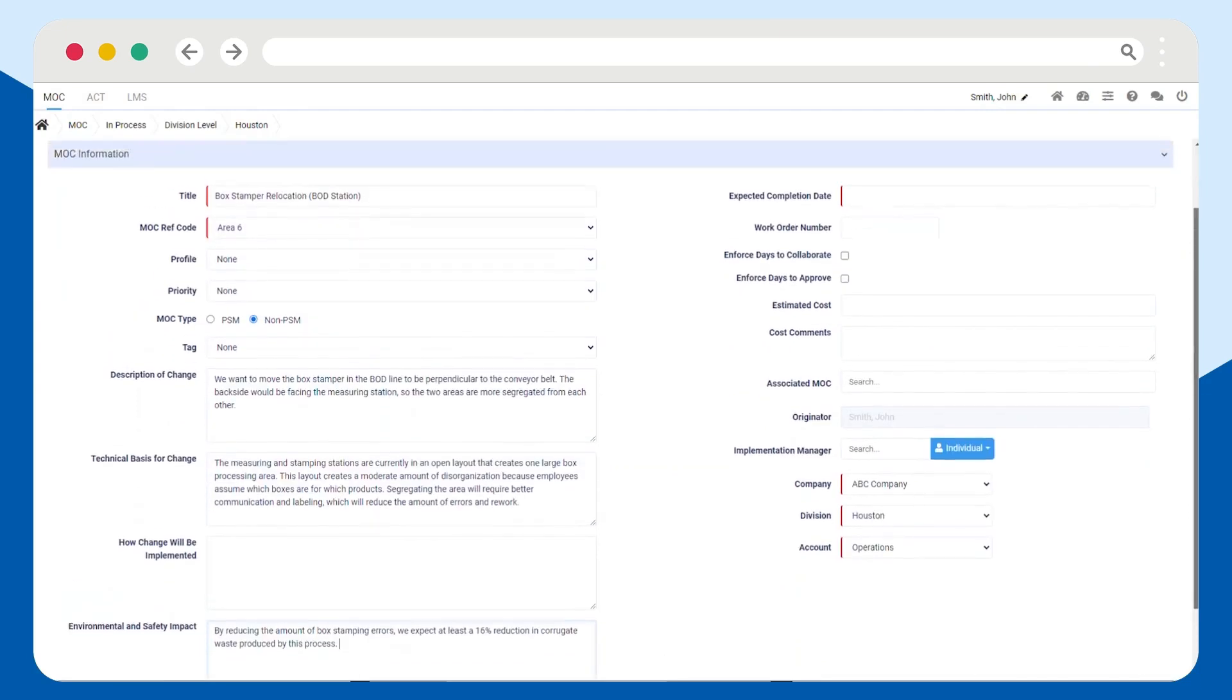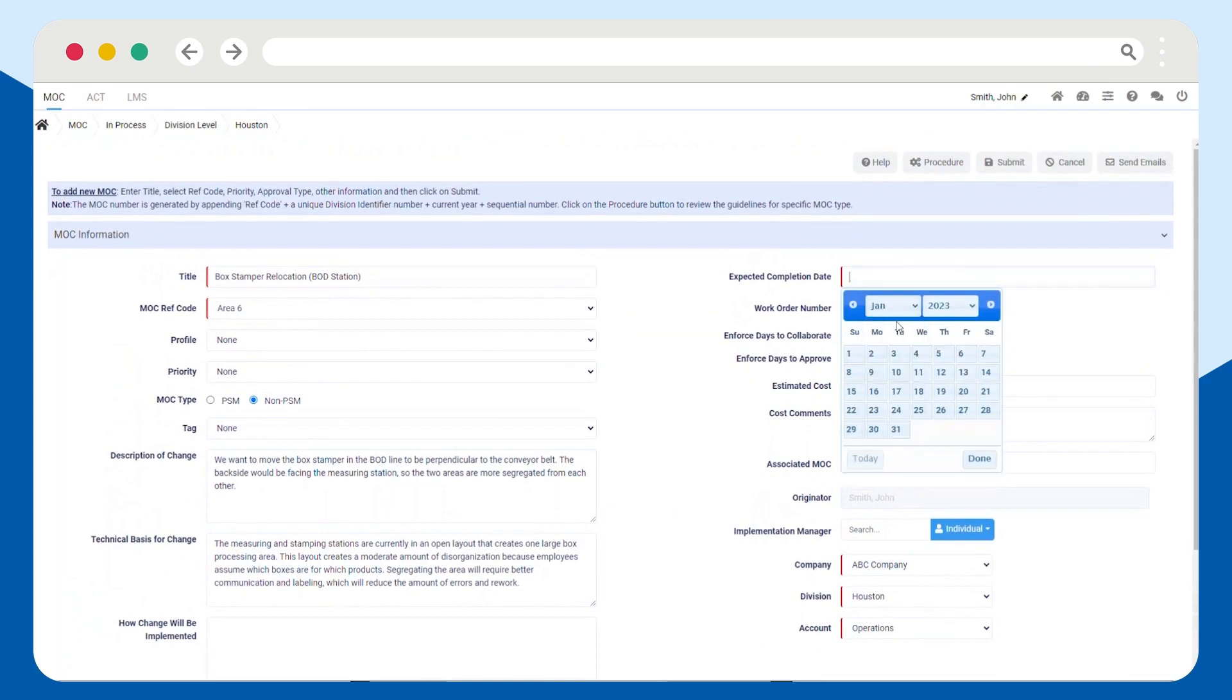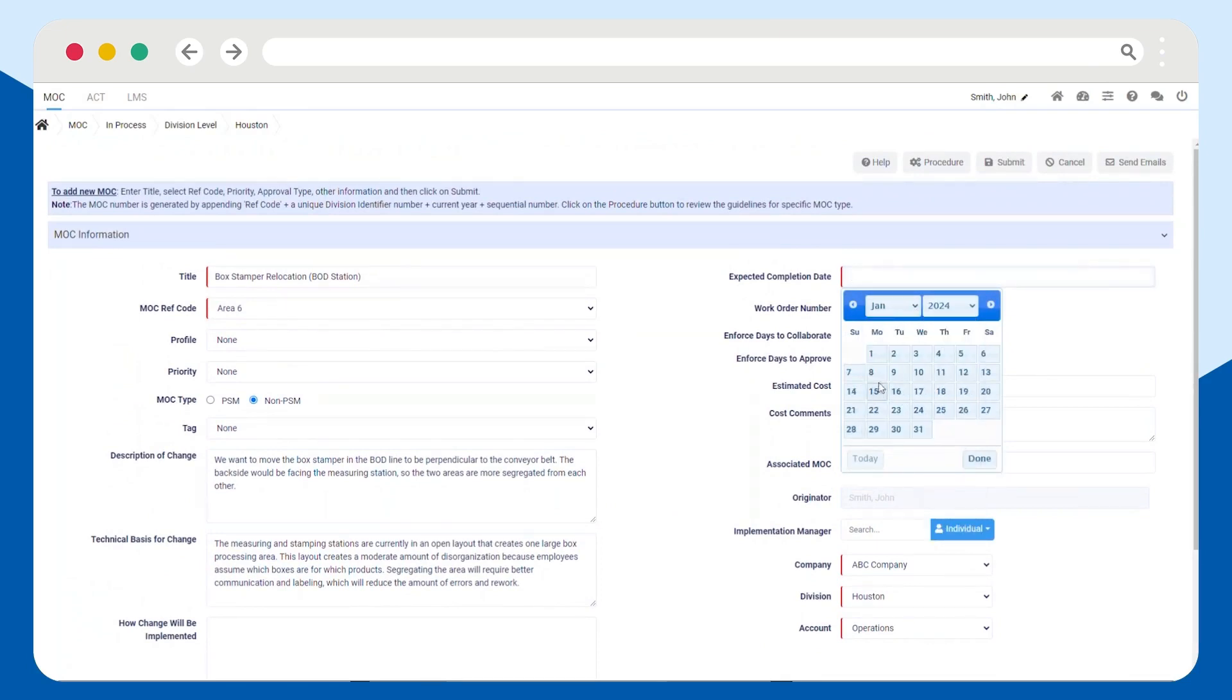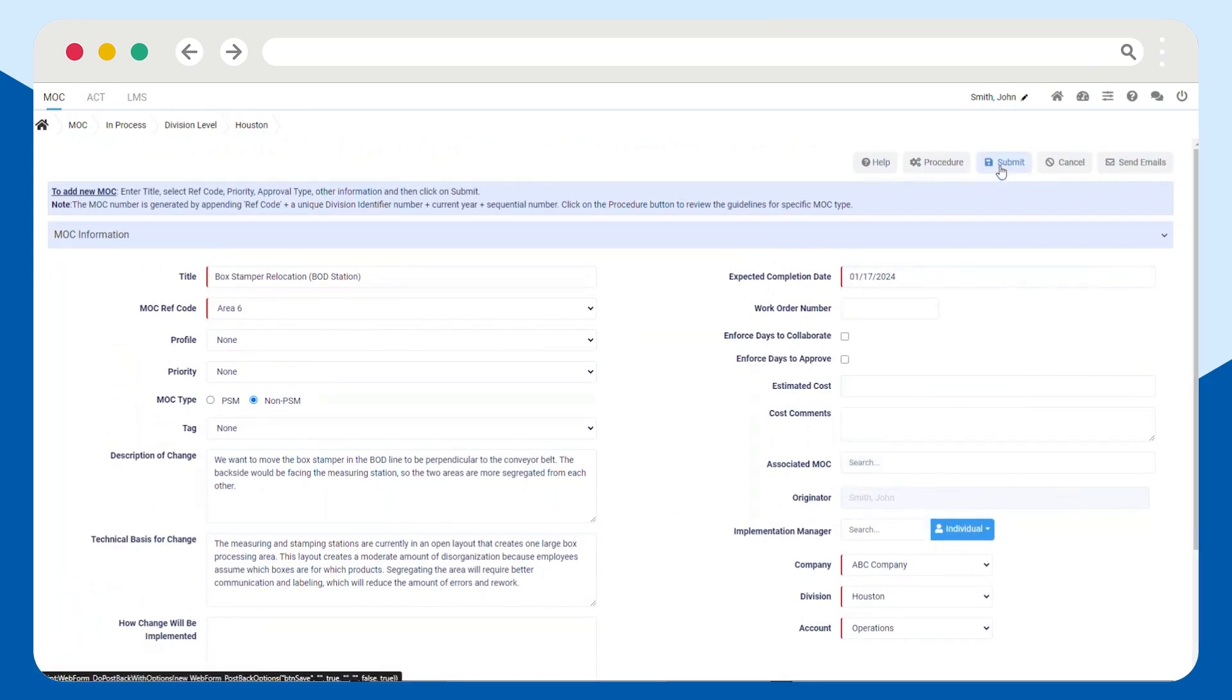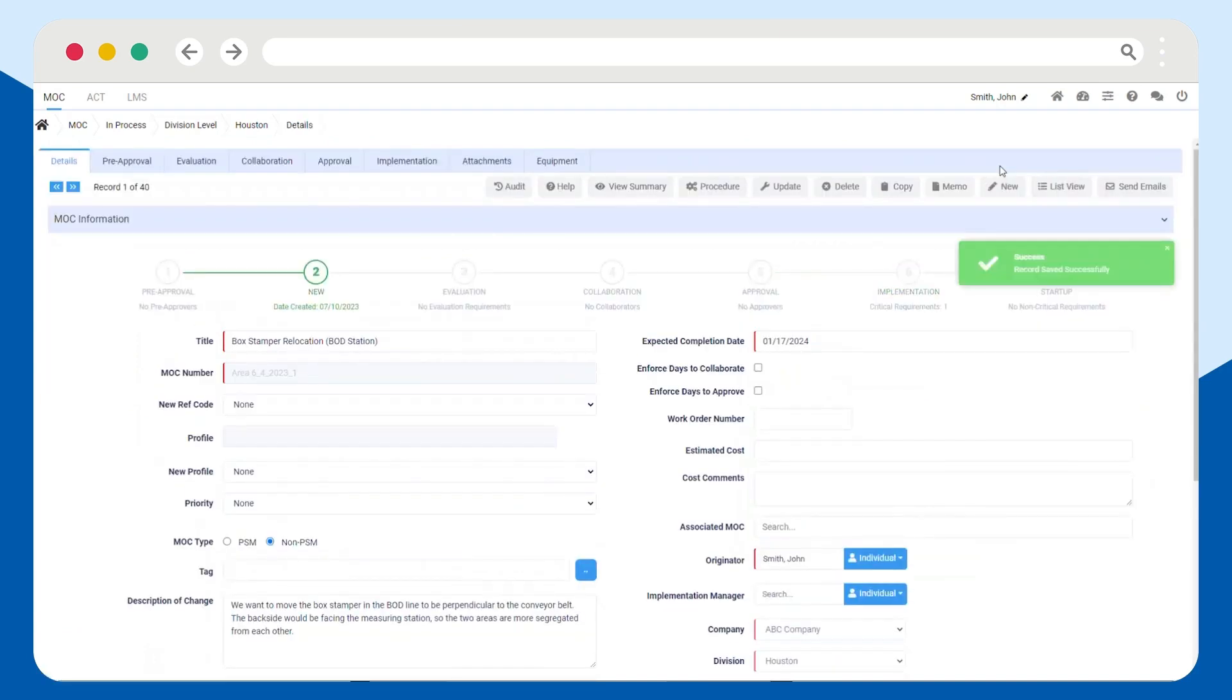The more information you include, the easier the approver will be able to understand your request. Once you've finished filling out the details, hit the Submit button. If you've done it correctly, the green box will appear letting you know your request has been successfully submitted for approval.